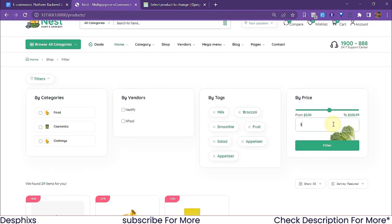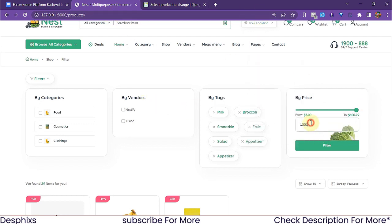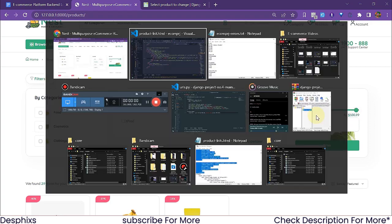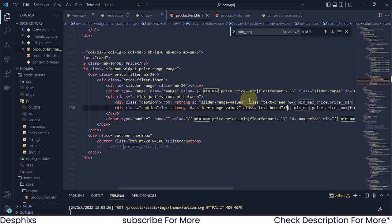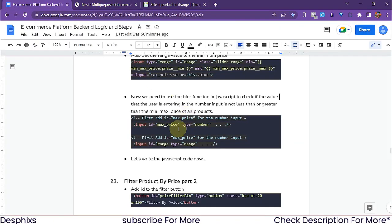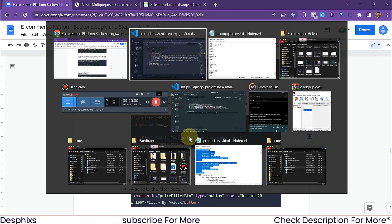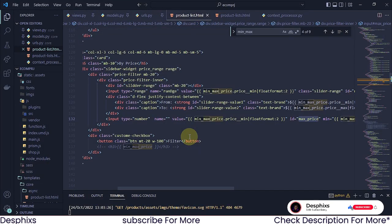Right now, if the user types 1000, nothing happens. So whenever they type 1000 and the field is no longer on focus, we want to show a message that says something like: prices must be between the minimum and the maximum, which might be five dollars and a hundred dollars. Now make sure to add this id 'max_price' - there's id max price for one field and id range for the other. So let's go ahead and start writing the JavaScript code.